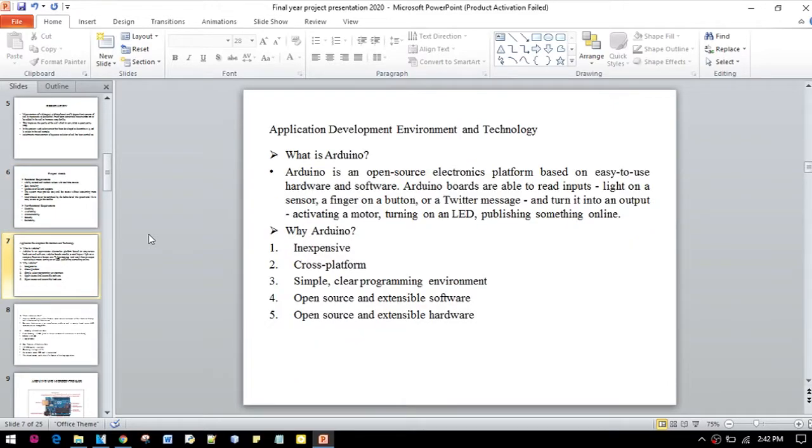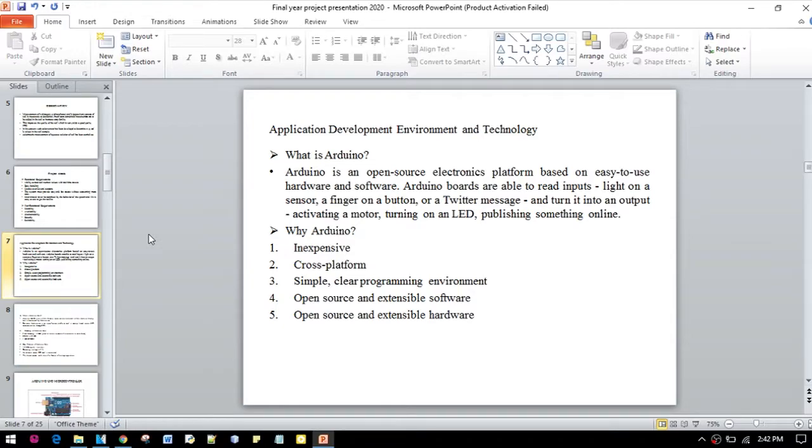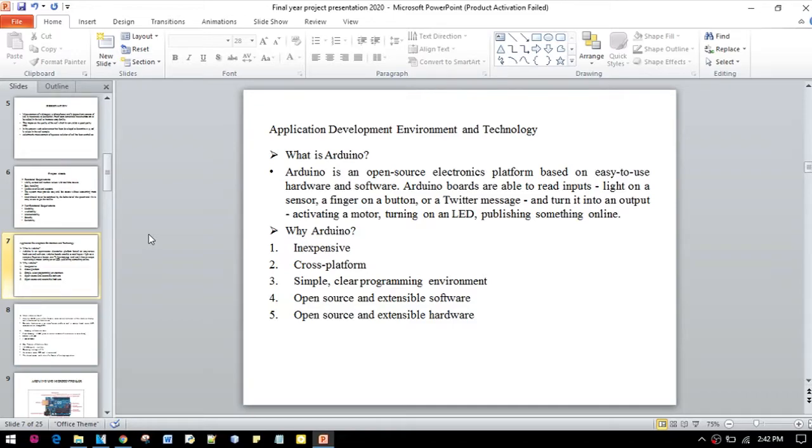Now we will talk about some application development environment and the technology we are using. What is Arduino? Arduino is an open source electronic platform based on easy to use hardware and software. Arduino boards are able to read input lights on a sensor, a finger on a button, or a Twitter message, and turn it into an output.